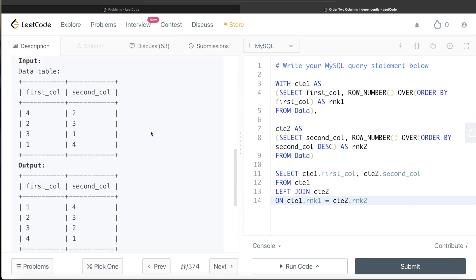Not an easy question, but if you break it down into two CTEs it becomes manageable. Actually, you don't even need two separate CTEs — in one CTE you can add a comma and include ROW_NUMBER() OVER (ORDER BY second_col DESC) AS rank2 alongside rank1, then do a self-join on that single CTE. Let me know in the comments what that full query looks like, and if you have a better or more efficient solution, share it below. See you in the next video!